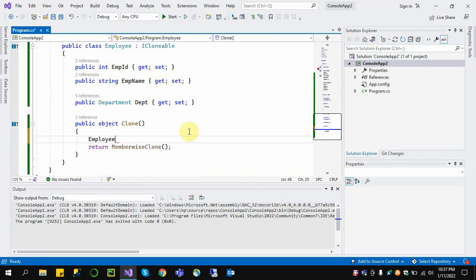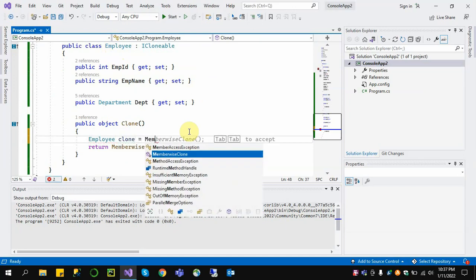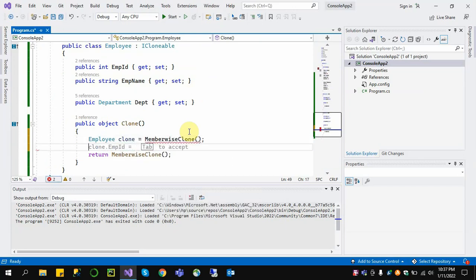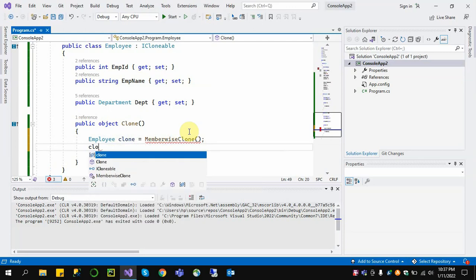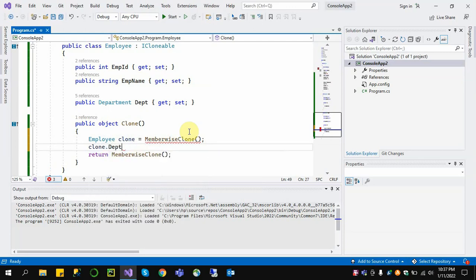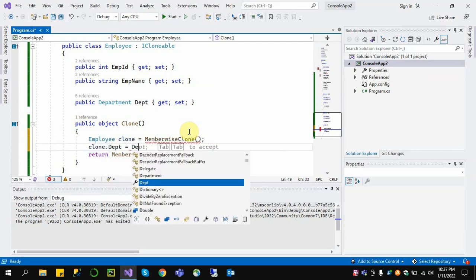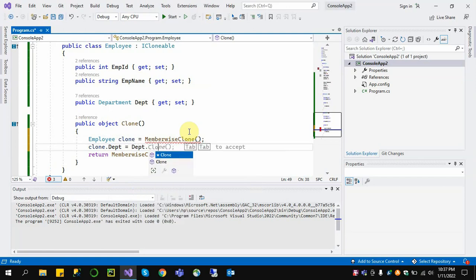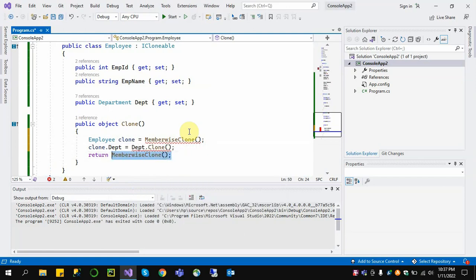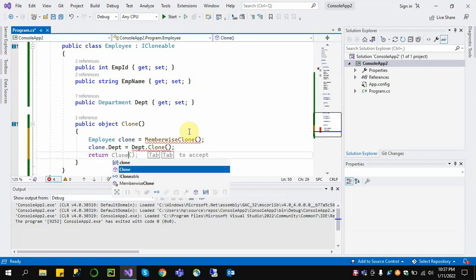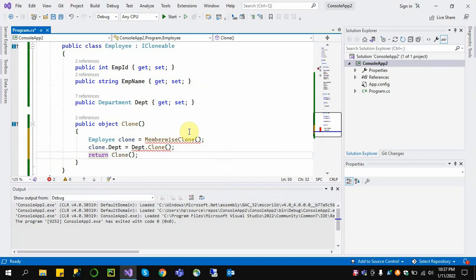Now let's start an example. When we clone an object, we use MemberwiseClone() to create a shallow clone object. For deep copy we also clone the Department object separately.